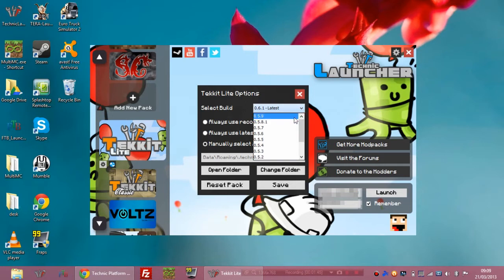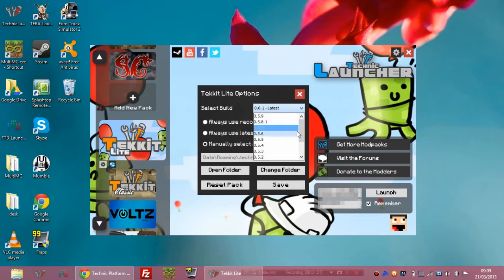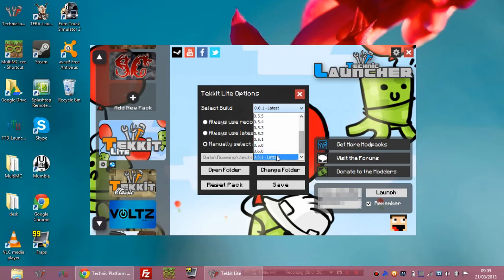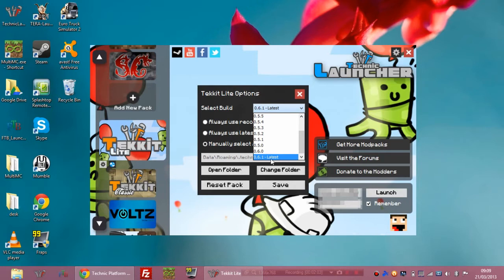A lot of server hosts do have a website or a description saying what version theirs is running. Mine is on a website which I'll also link to in the description, and mine is running 0.6.1. For some reason this is at the very bottom. It's the latest version as you can see and the rest are all 0.5s, but the latest version for Tekkit Lite for me is at the bottom of the list.